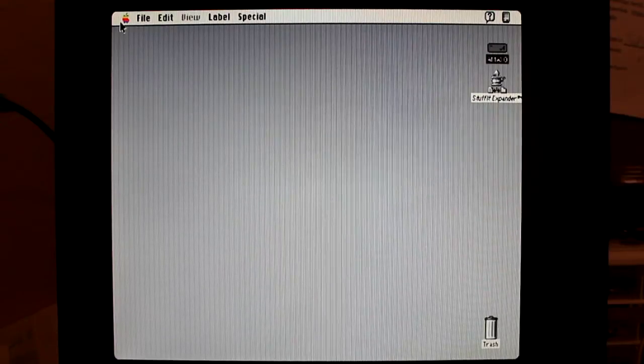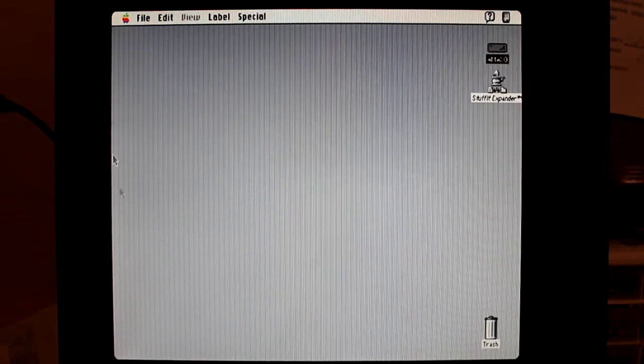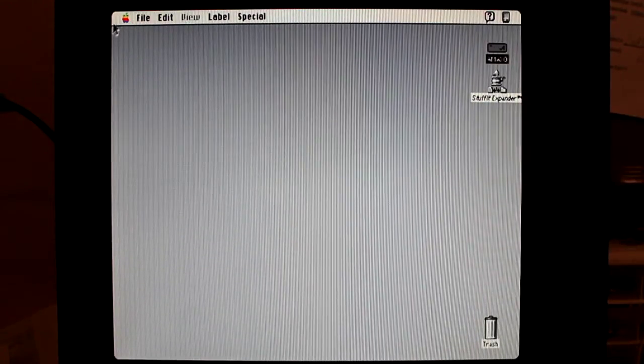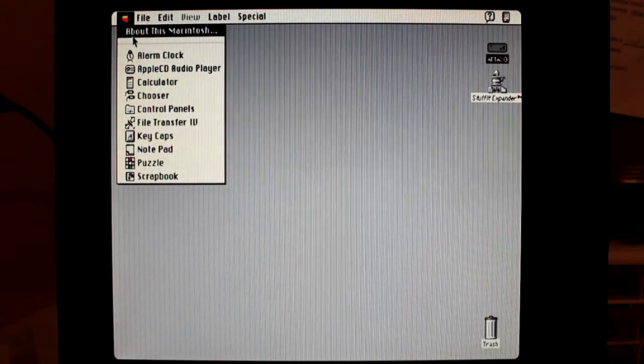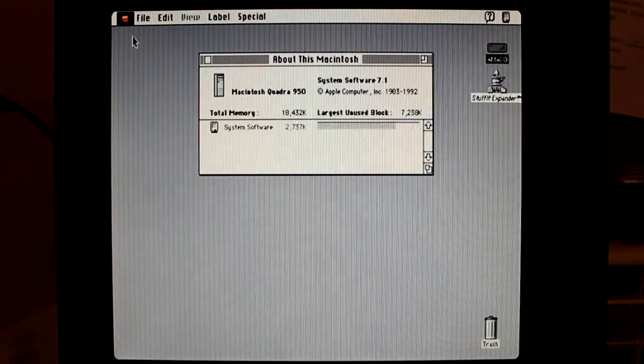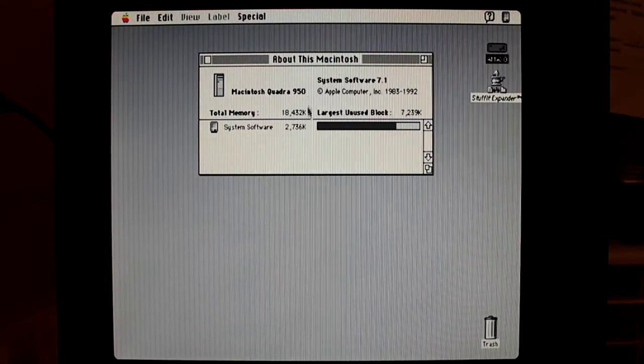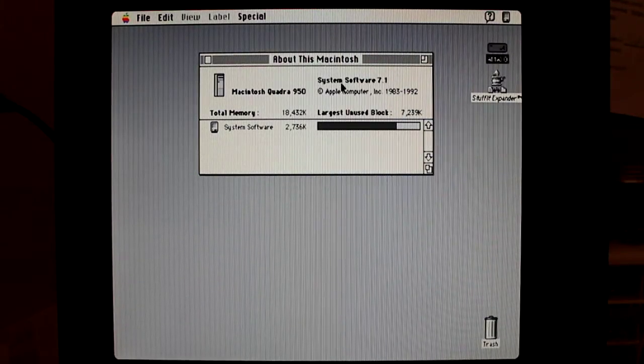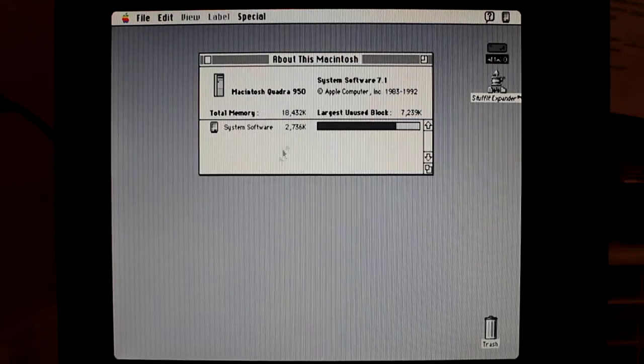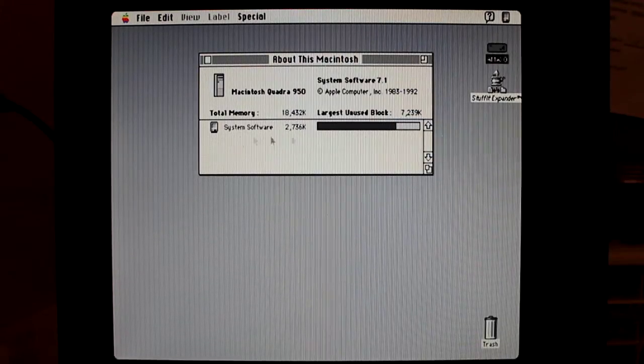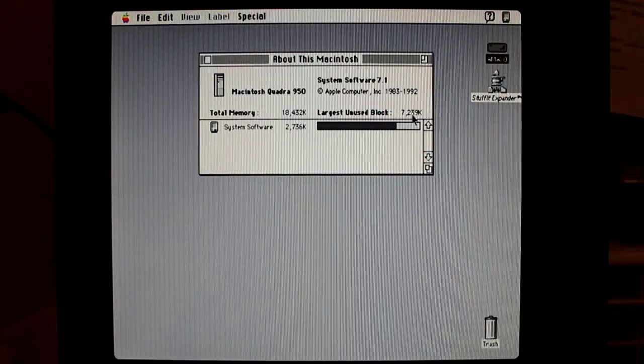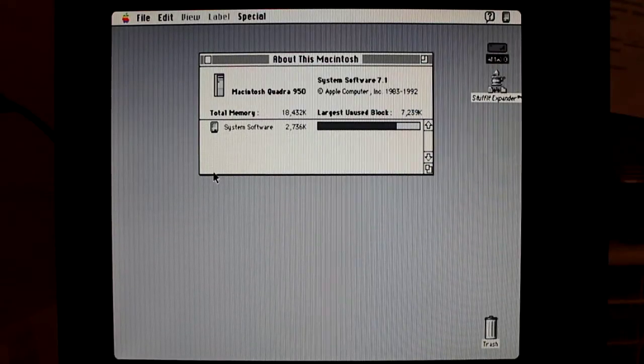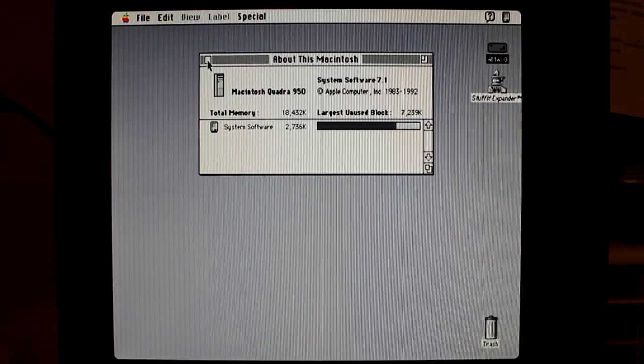So I got a Mac desktop on my Amiga. Let's see how does it see it about the Macintosh. So it's telling me it's a Macintosh, I have a Macintosh Quadra 950. I'm running System Software 7.1. Since I got 18 megs of RAM and I guess I have a 7 meg. Okay.